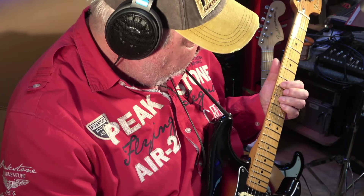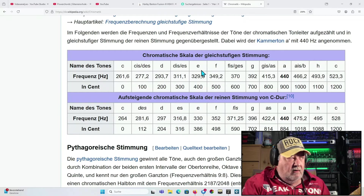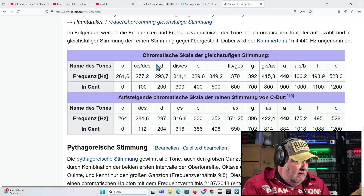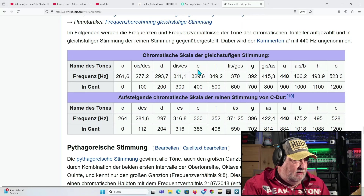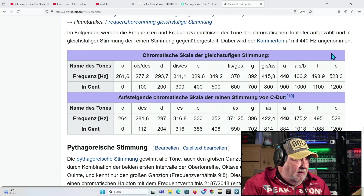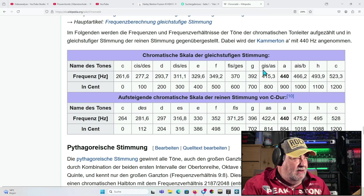Dis, E, F. Wir schauen nochmal auf unsere Schablone: wir haben vom E chromatisch runtergespielt auf dem Hals der E-Gitarre und haben so alle Töne abgedeckt innerhalb E-Dur. Wir sind hier gestartet, alles durchgegangen auf dem Hals, und kommen dann über C, Cis, D, Dis und E wieder raus. Bei A ist es nichts anderes: A, Ais, H, C, Cis, D, Dis, E, F, Fis, G, Gis und A.